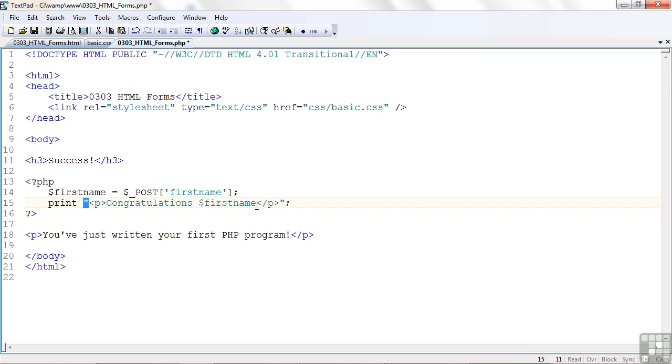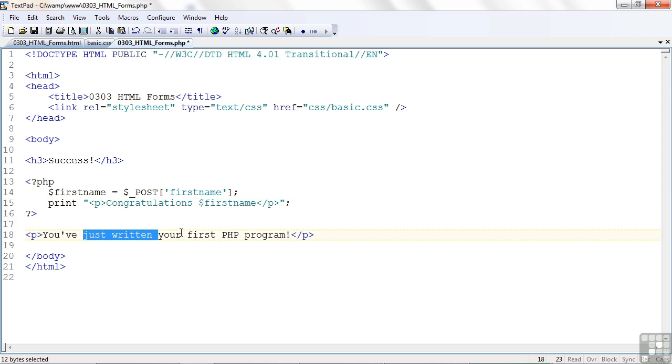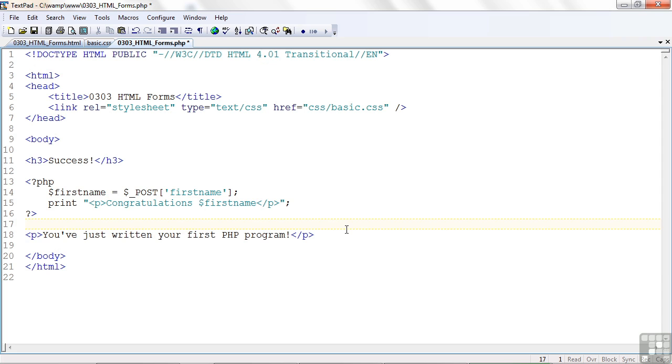But it has to be between double quotes. It can't be between single quotes. Otherwise, it'll just display literally $firstname, not its value. So this works good. And then we had standard information. You've written your first PHP program.